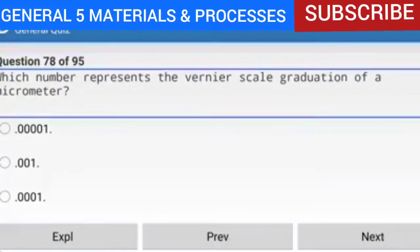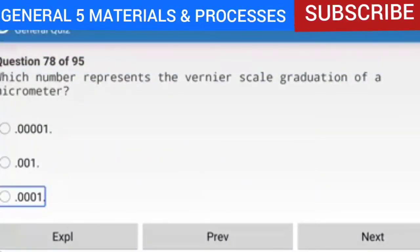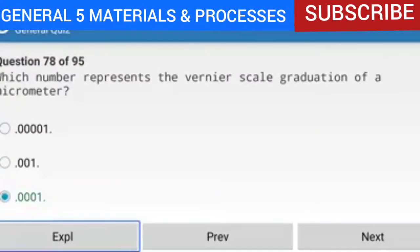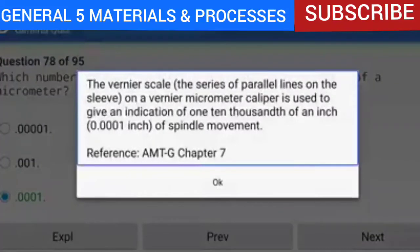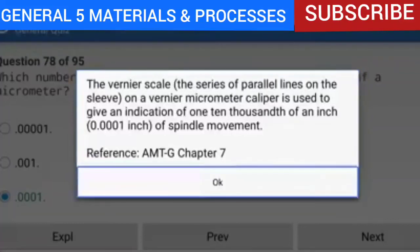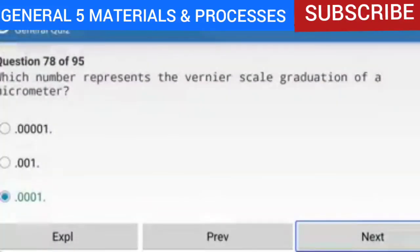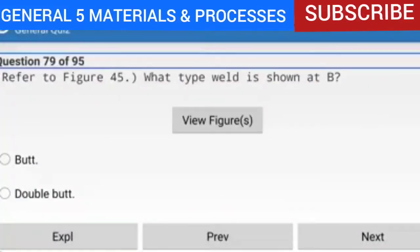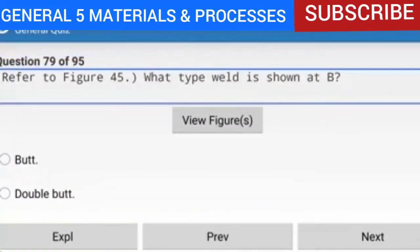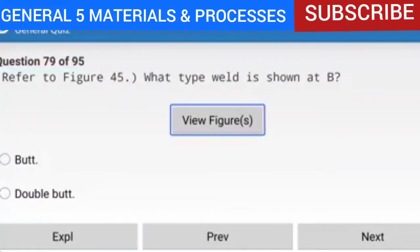Question 78 of 95: Which number represents the Vernier scale graduation of a micrometer? The answer is 0.0001. The Vernier scale — the series of parallel lines on the sleeve — on a Vernier micrometer caliper is used to give an indication of one ten-thousandth of an inch (0.0001 inch) of spindle movement.